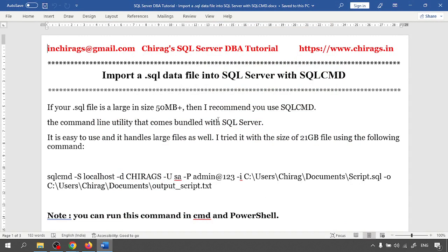When we are getting the SQL data file, whenever you are connecting with the database and generating a script, we get the .sql data file. So SQL data file contains the script of any table or multiple tables with data.